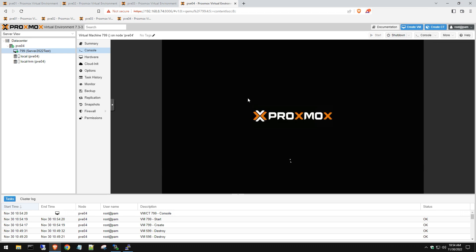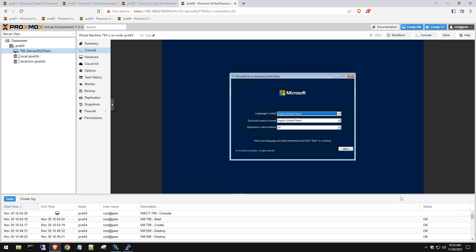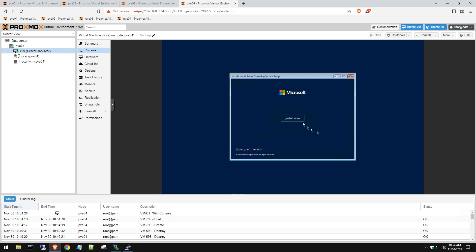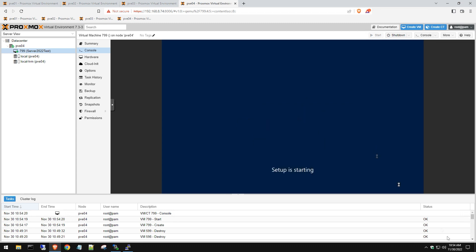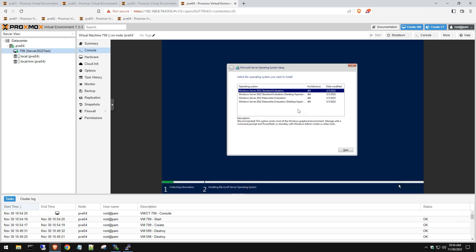That was quick. Let's go ahead and hit Next, then Install Now, and wait for this to load. We can select whatever we want. We're doing the Server 2022 Evaluation Desktop Experience because the other